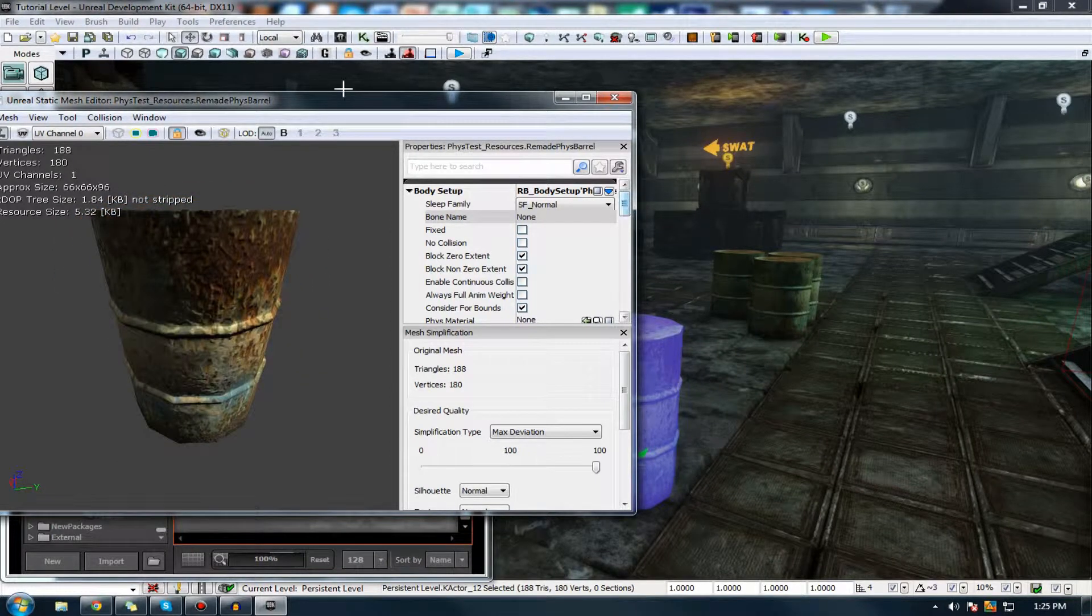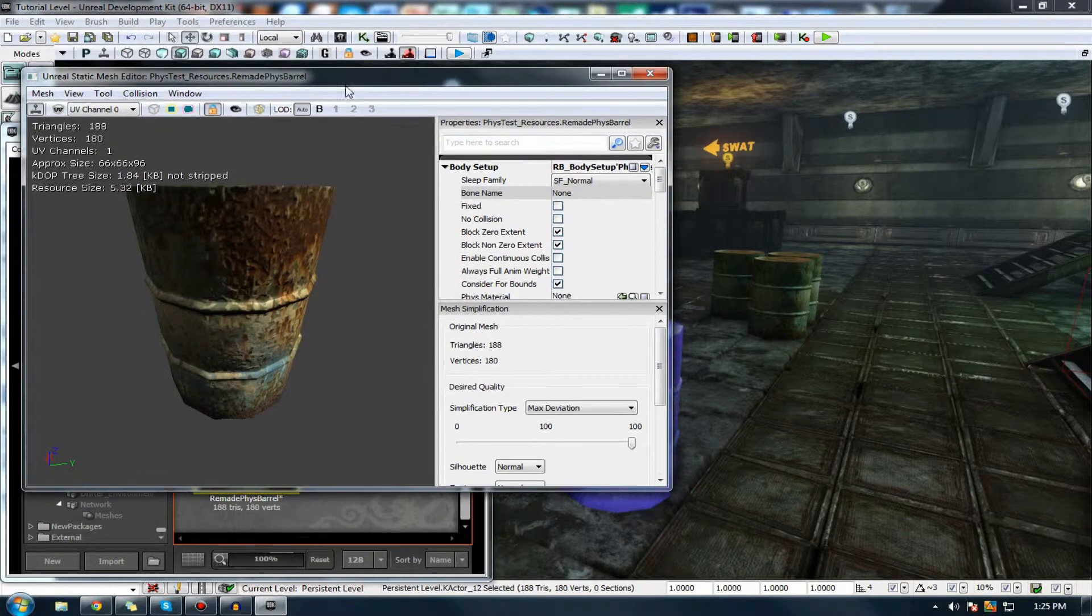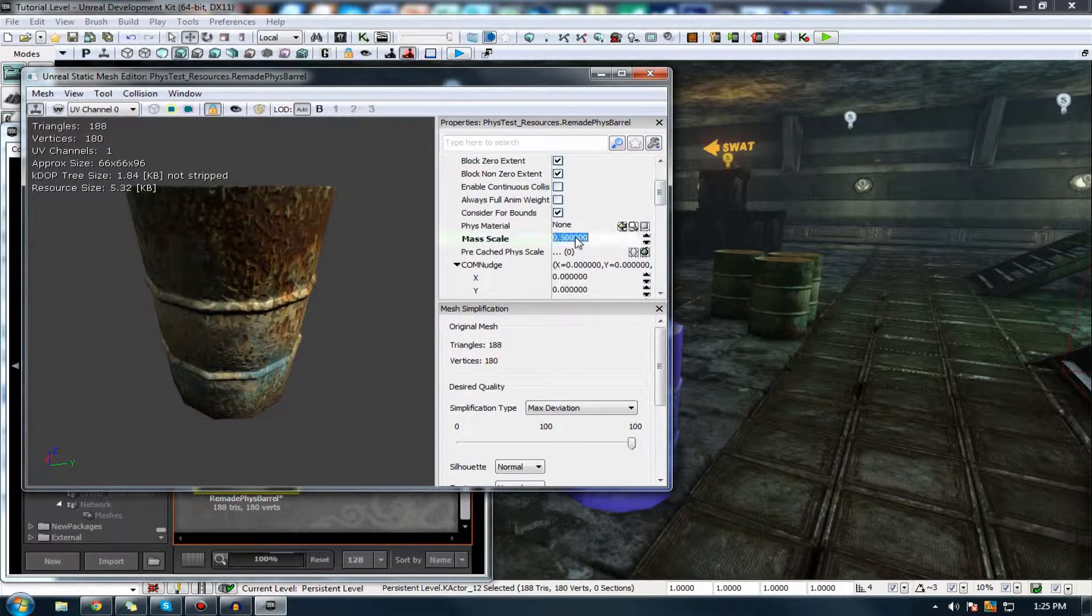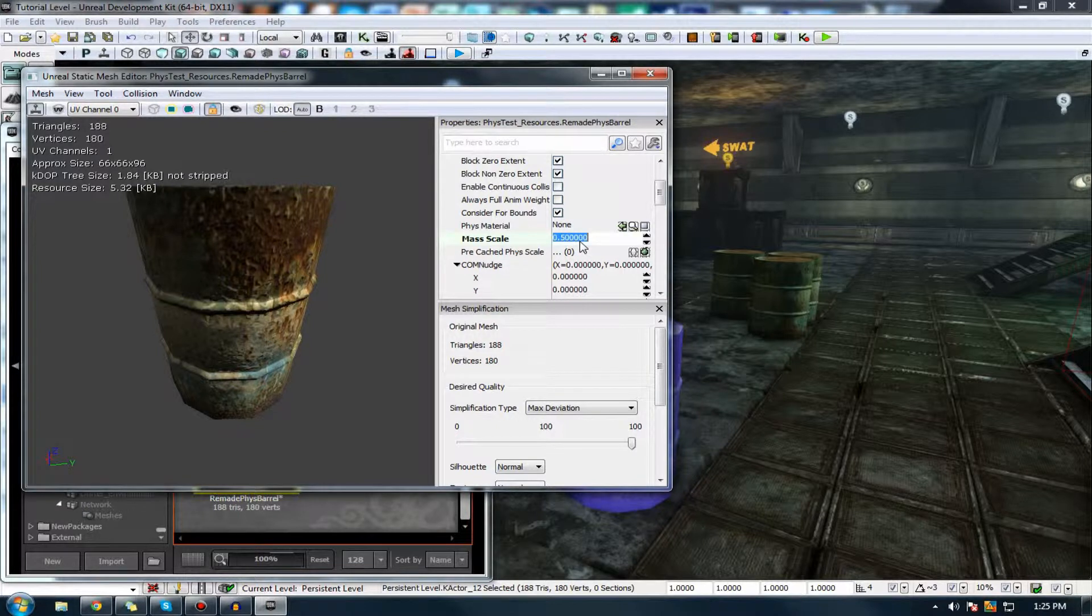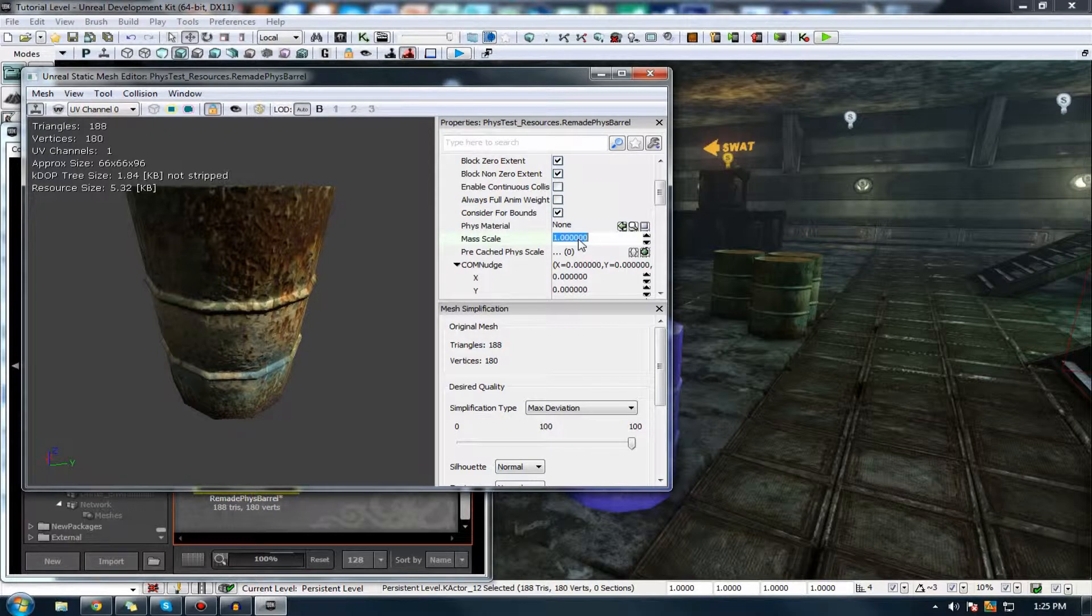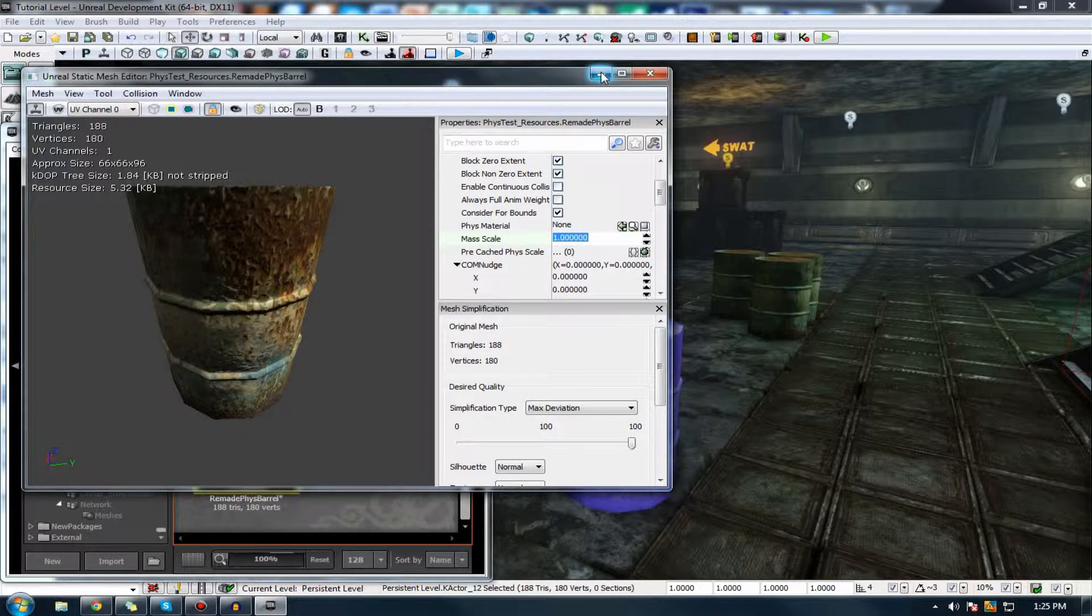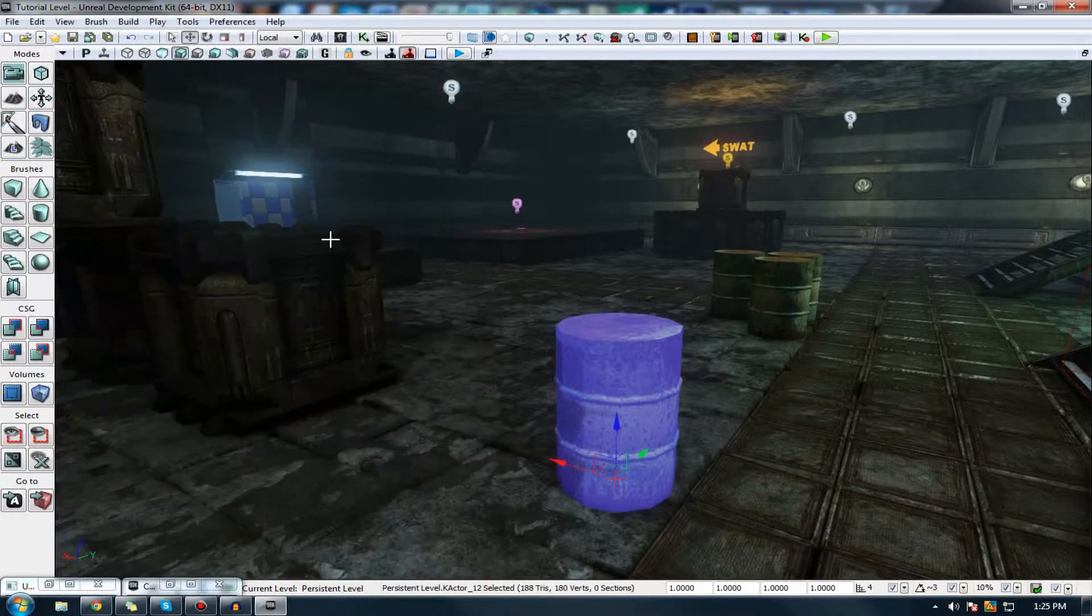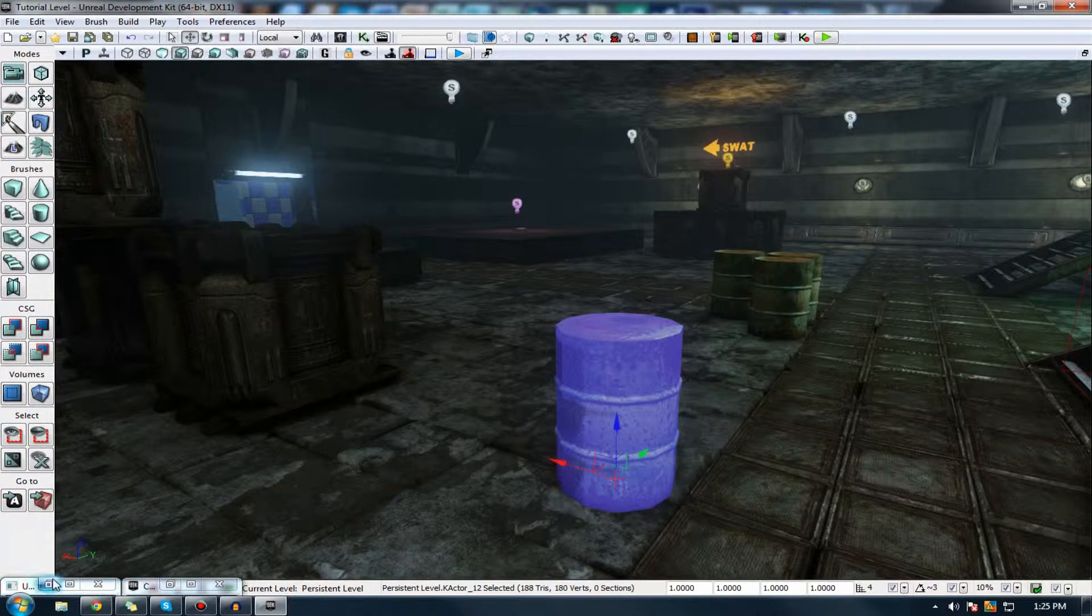So, to do that, just open up the static mesh editor for that object. Scroll down until you can find something called mass set scale. Usually, by default, this should be set to one. And the lower you go, the lower the actual mass of the object, the less it's going to weigh. So, the lesser it weighs, the faster it's going to move. So, I believe I just set it to 1.5. Sorry. Yeah, I set it to 1.